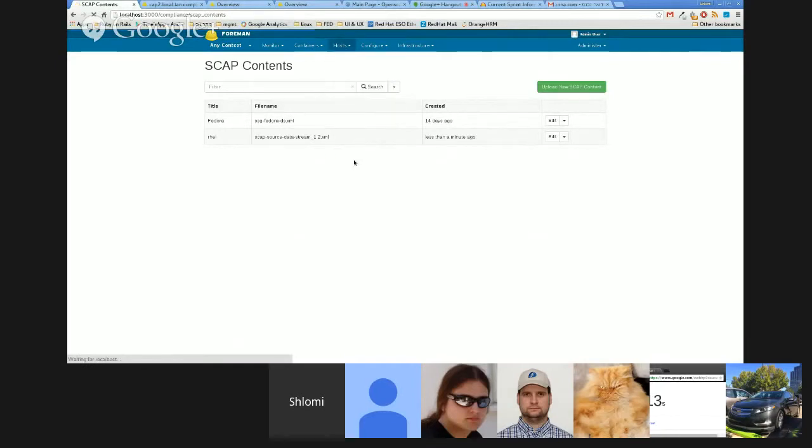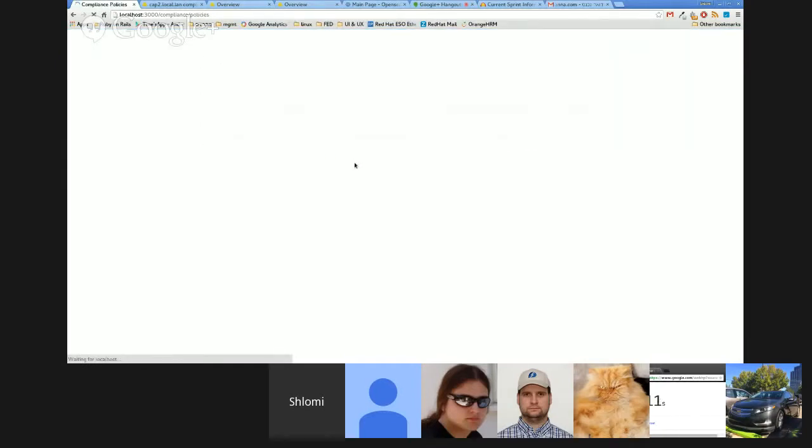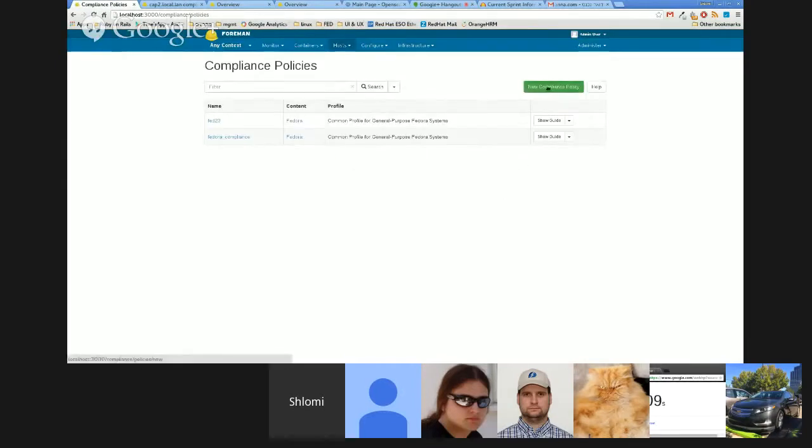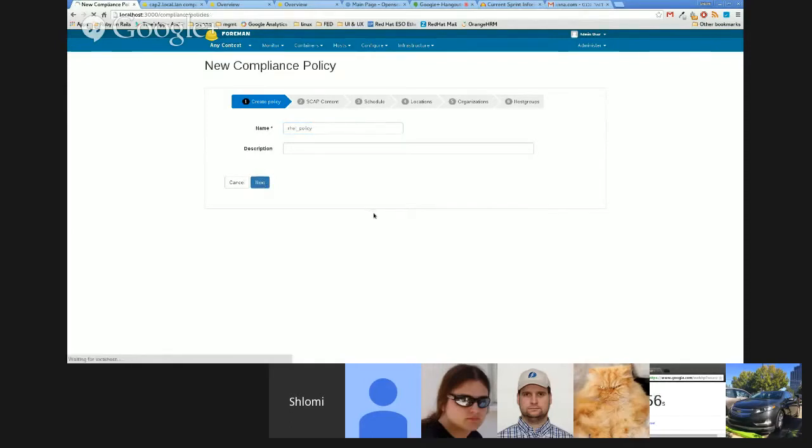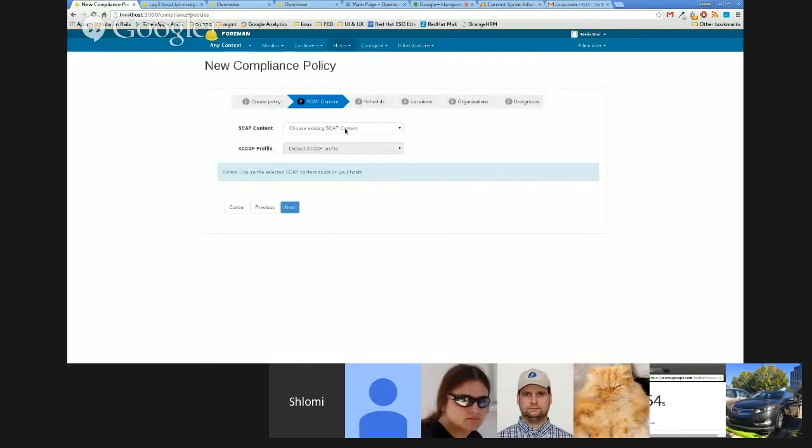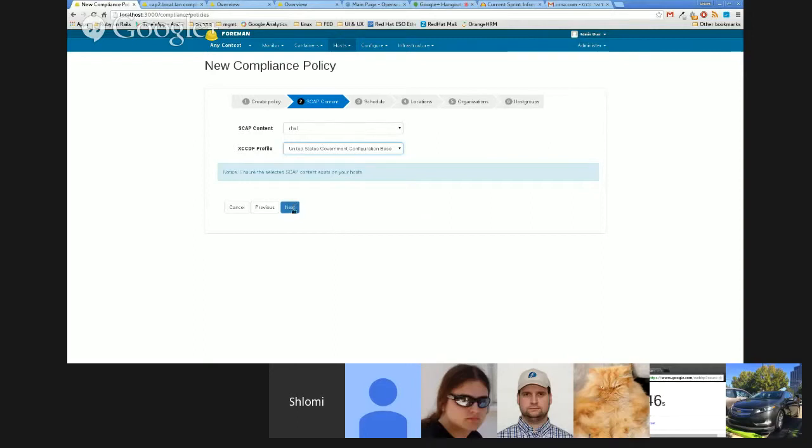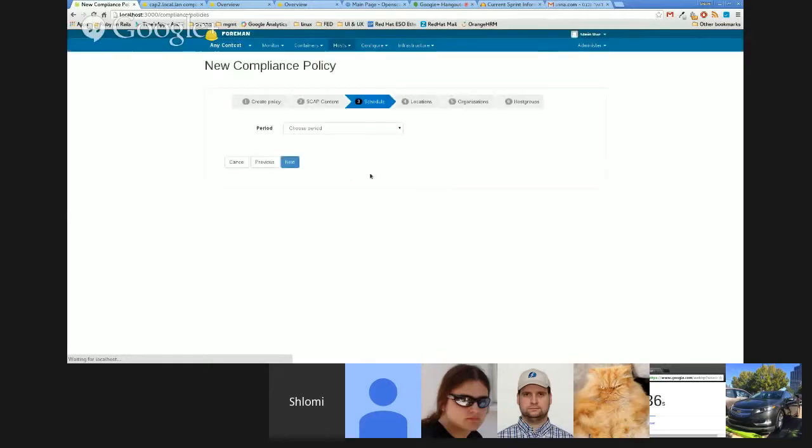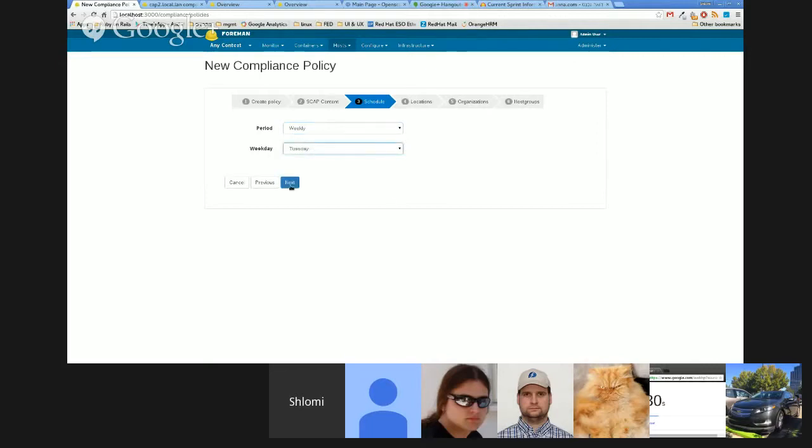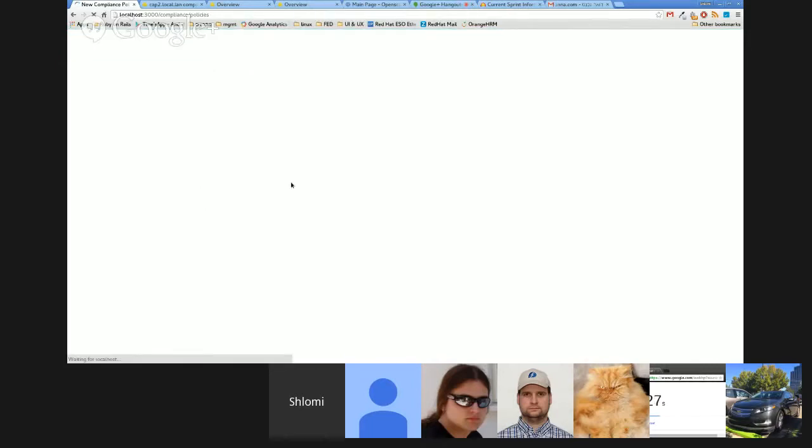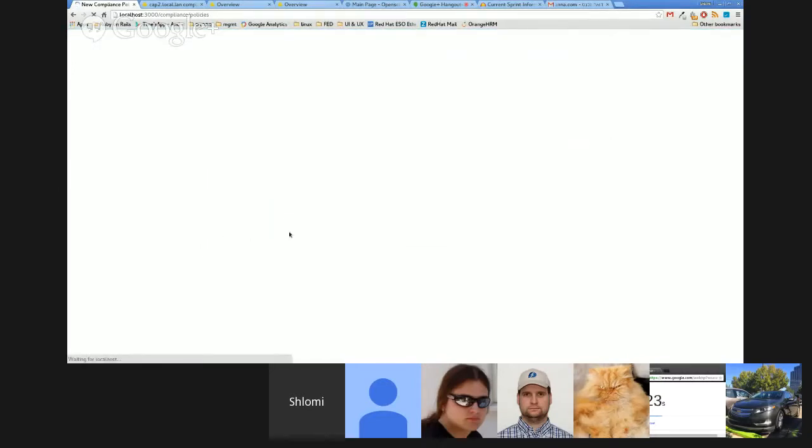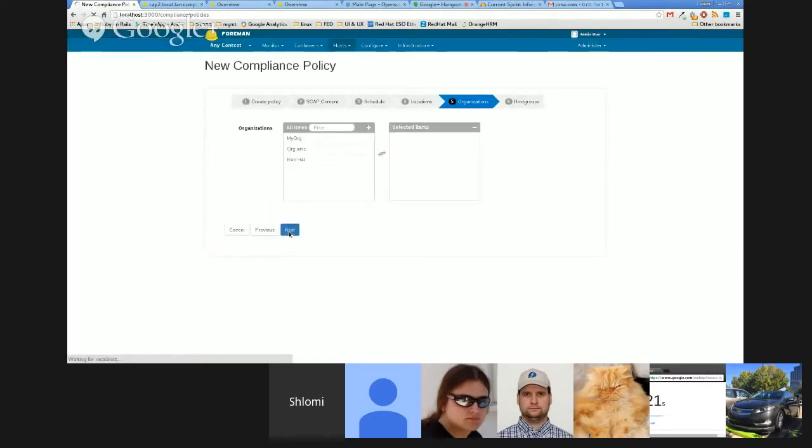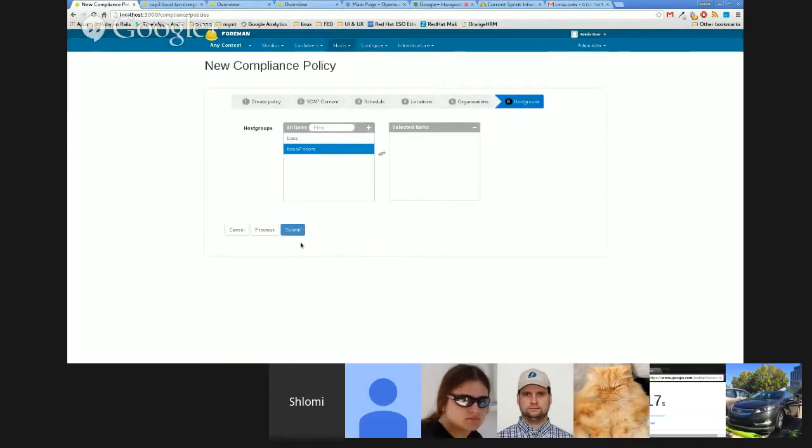Once it is uploaded, I can create a new policy from that SCAP content. I go to policies and create a new compliance policy. I give it a name. Let's call it, for instance, rel policy. I can then choose to which SCAP content I wish to have it working. So, I can choose the rel one and select the profile that I wish to test with. Note here that I need to ensure that the same SCAP content is uploaded to the host that I wish to examine. I can then schedule, for instance, weekly or monthly and select the day. As all of our systems, I can assign it to a location and organization.